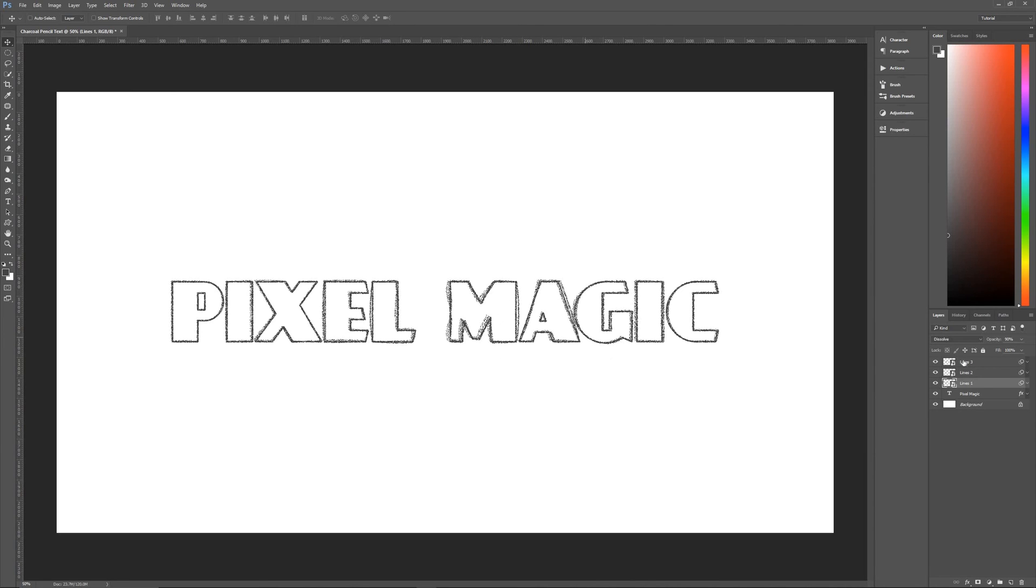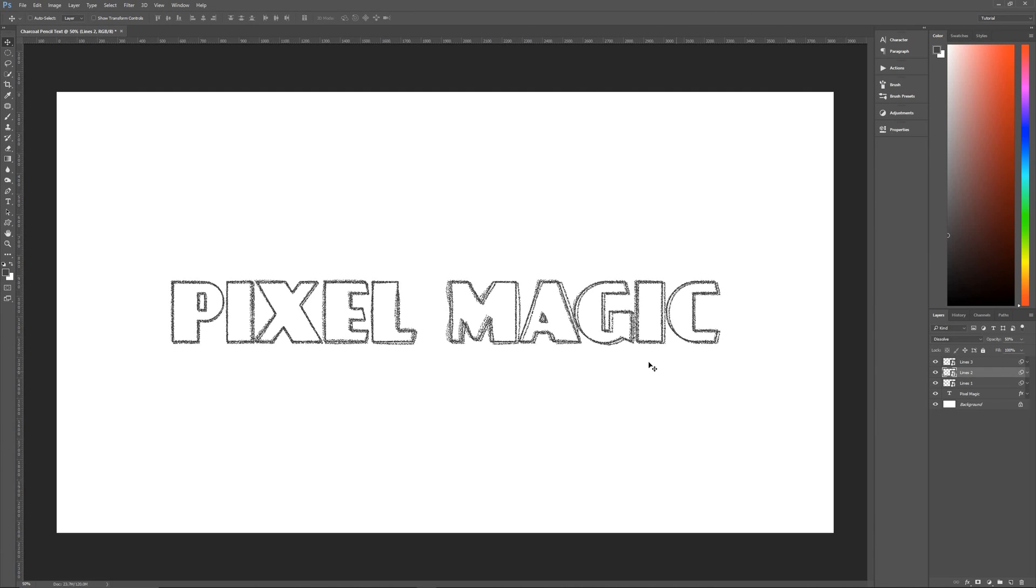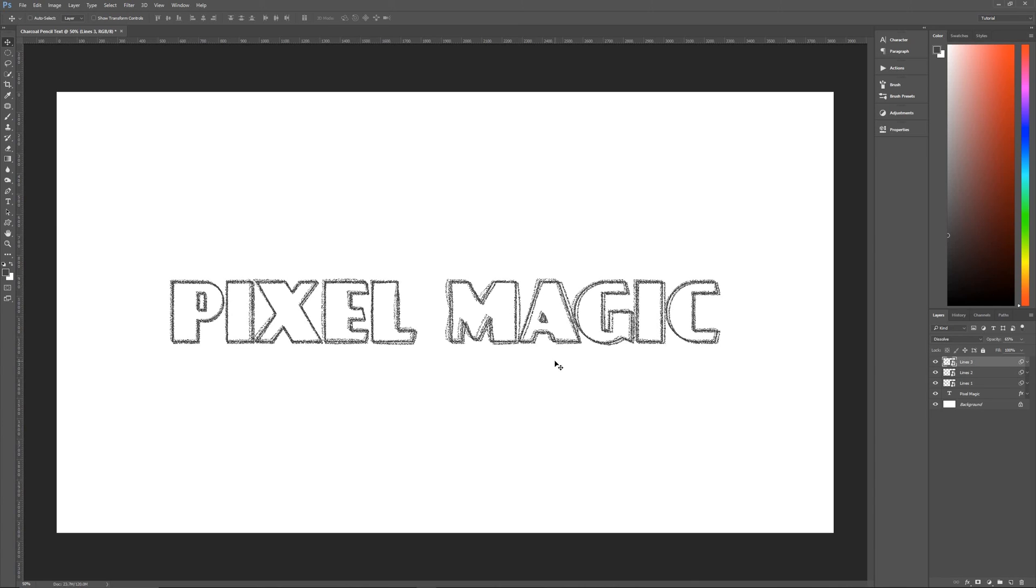we are going to move each layer slightly out of alignment. So lines number one, make sure that it's selected and you've got your move tool, we're going to use the right and down arrow key. So we're going to go right three times and we're going to go down three times to make it a little bit off from everything else. Then we're going to go to lines two, and we're going to do it the opposite way. So left three, and then up three.